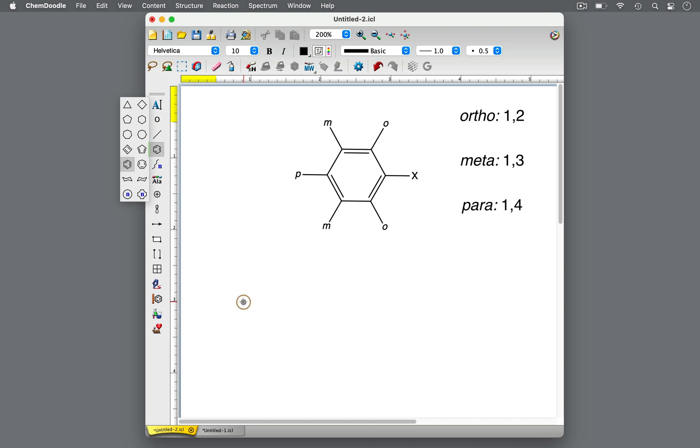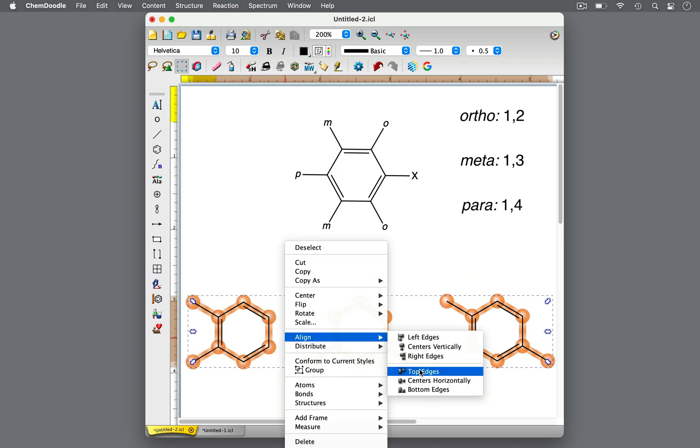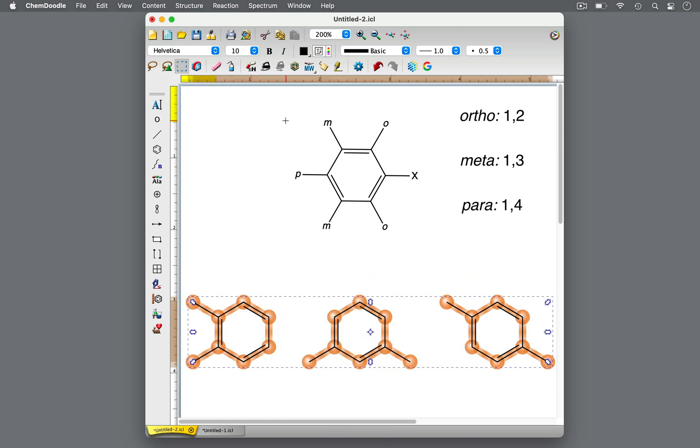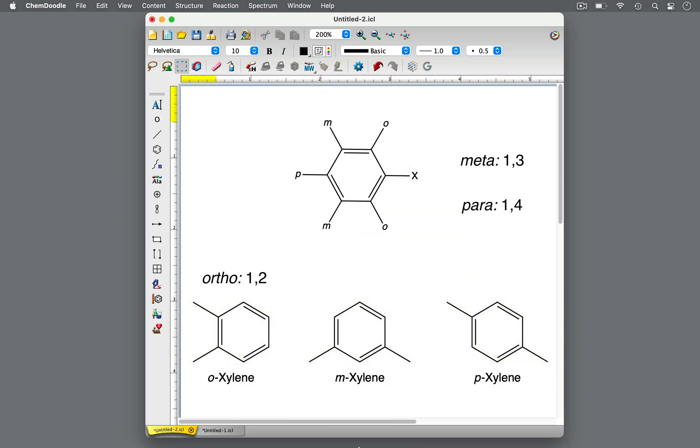Regardless of how the substituents are oriented, ortho, meta, and para can still be used because these prefixes describe the relationship between the two substituents as 1-2, 1-3, or 1-4.